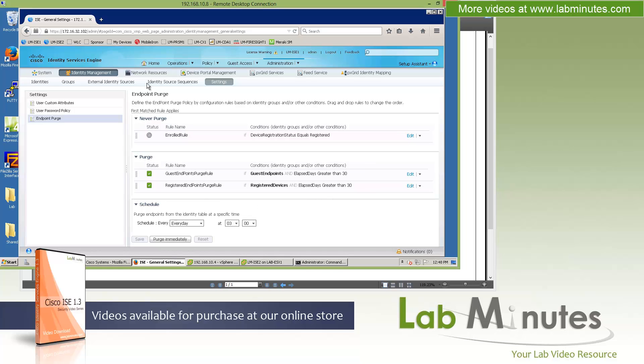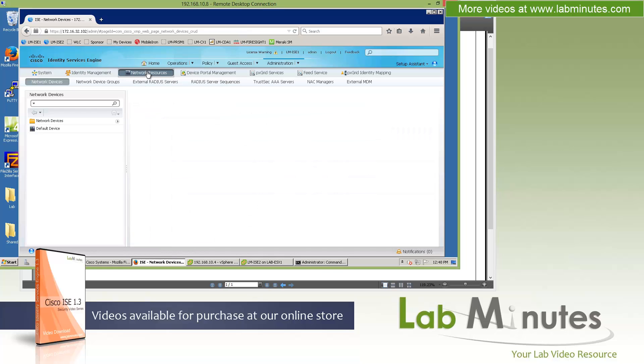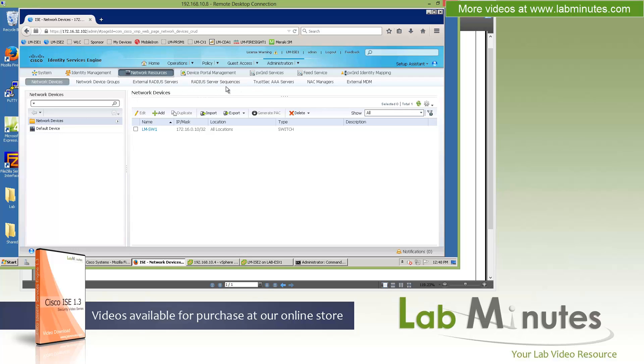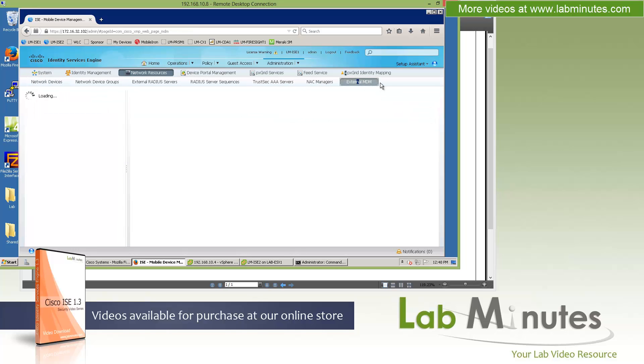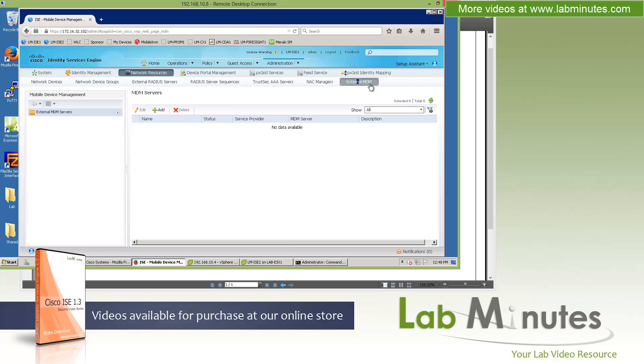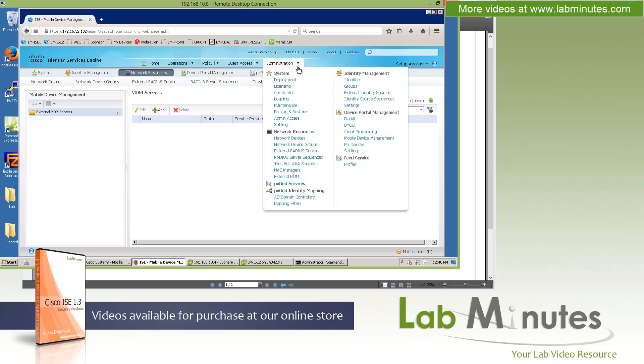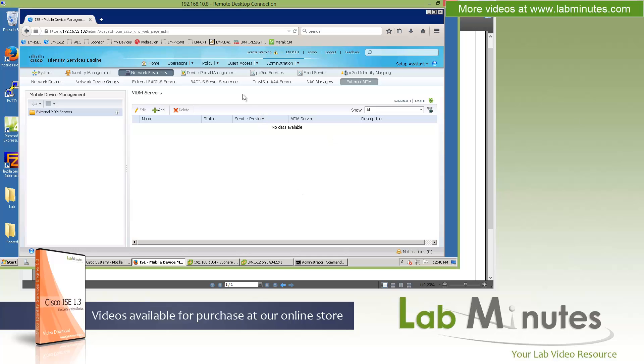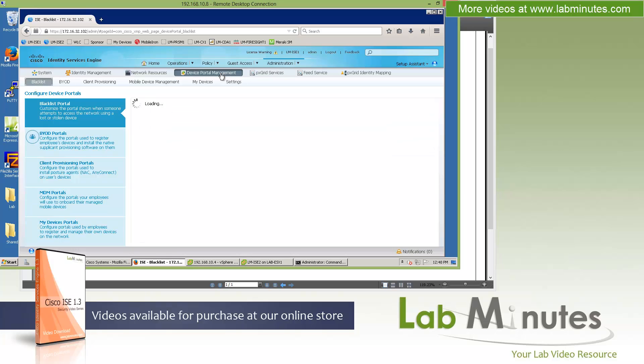Next, let's go over to the network resources. Network devices, device groups, external RADIUS, RADIUS server sequence, all of these are pretty much the same. The new menu being introduced is external MDM. What used to be under the administration menu directly has now been moved under the network resources. It's not actually a new feature or anything. The menu option has just been relocated.